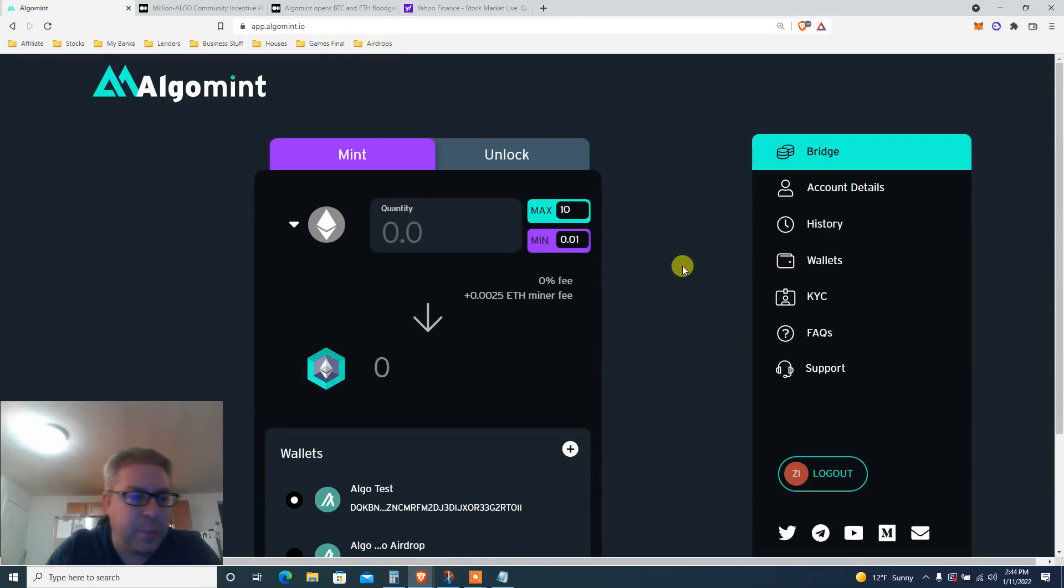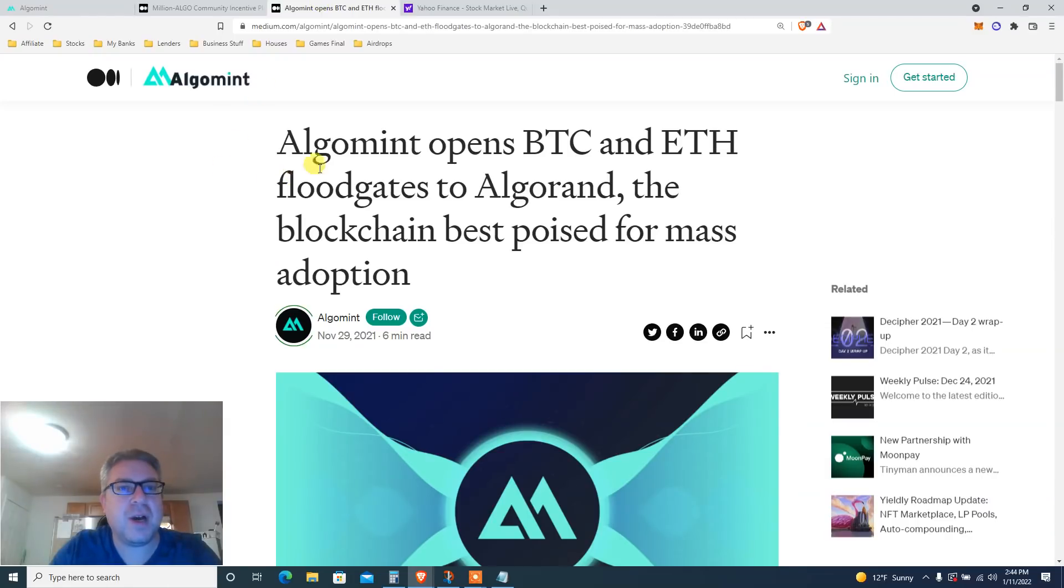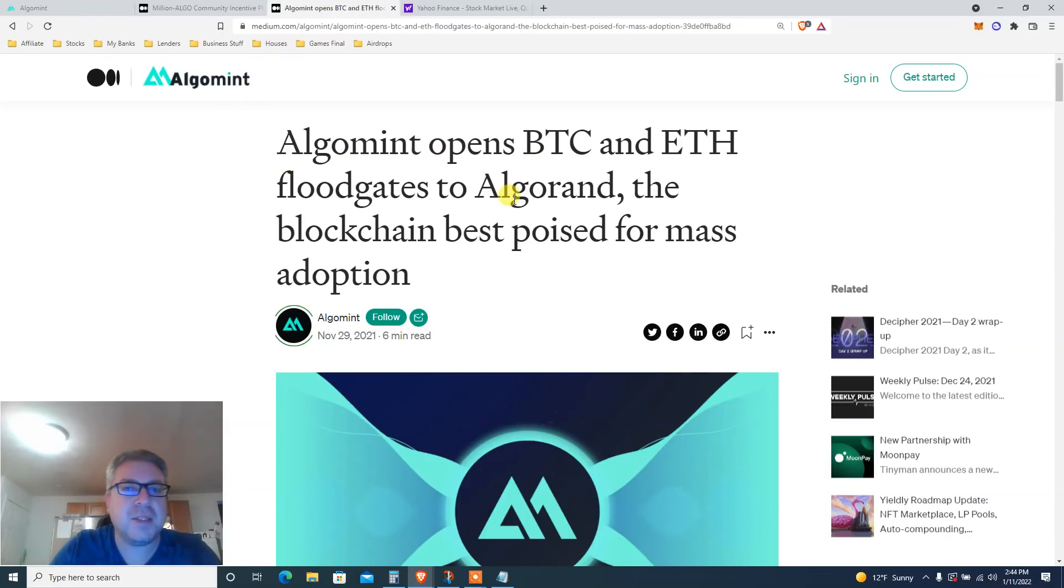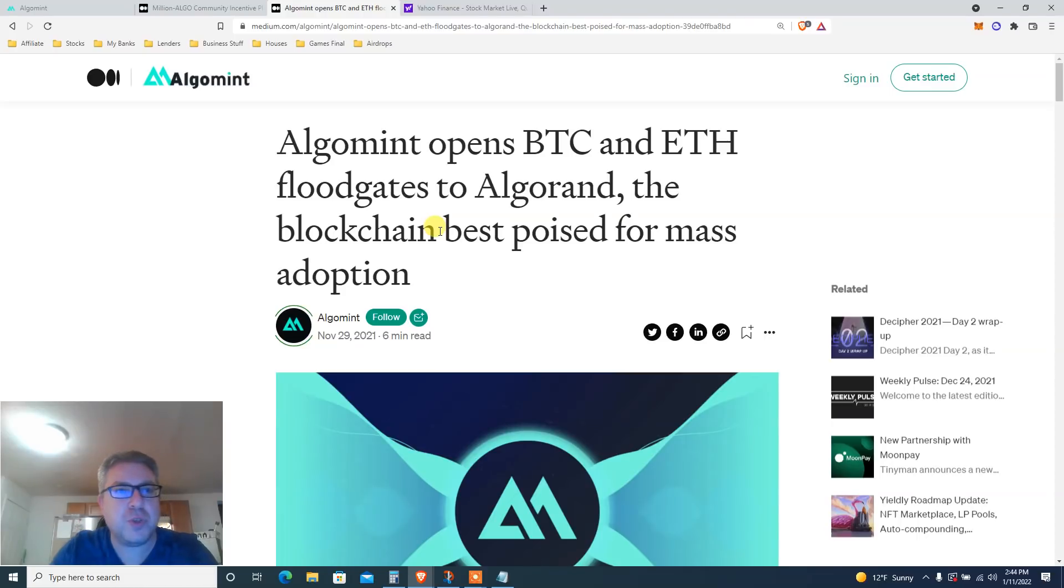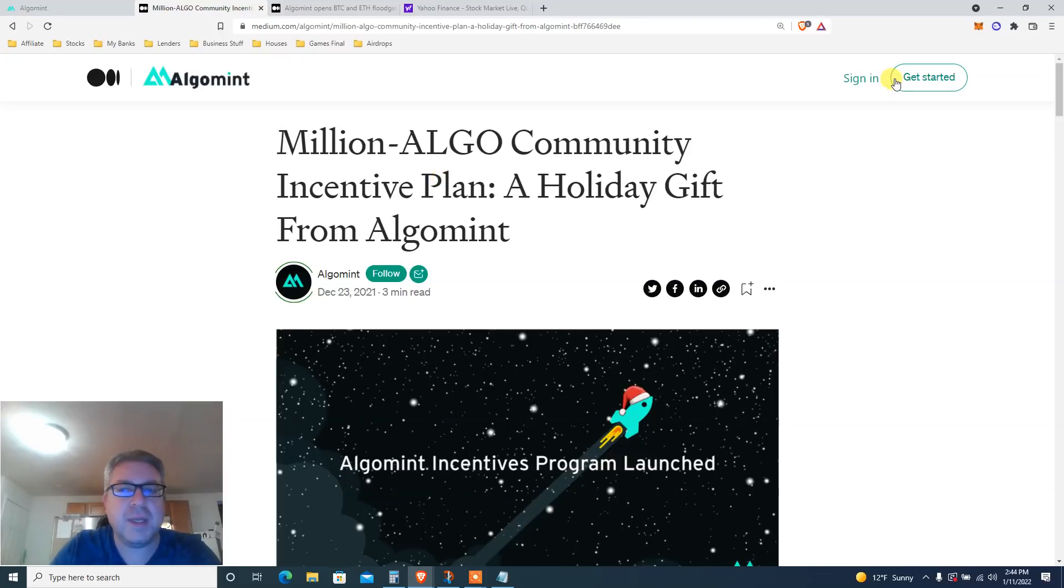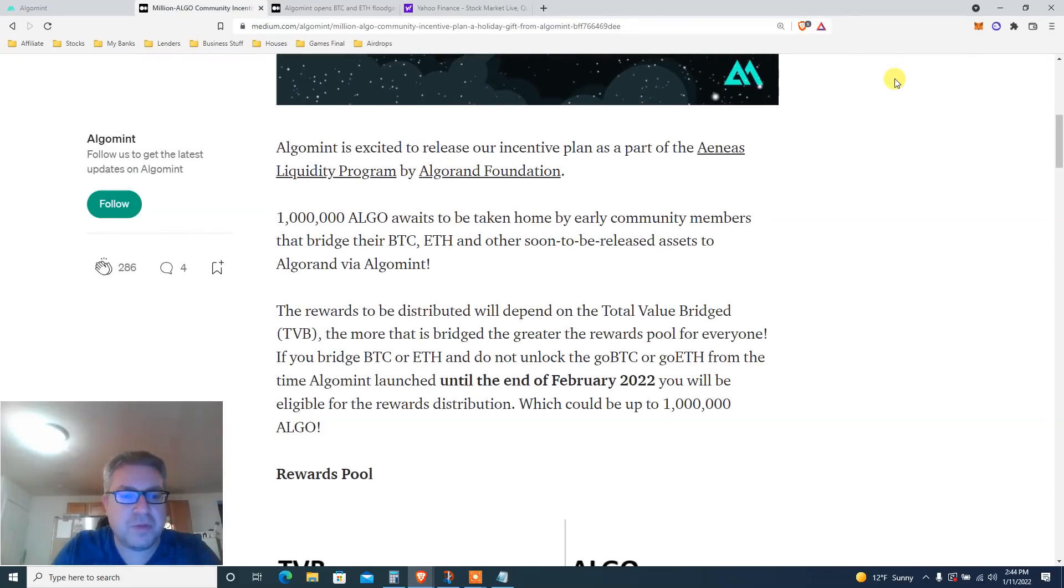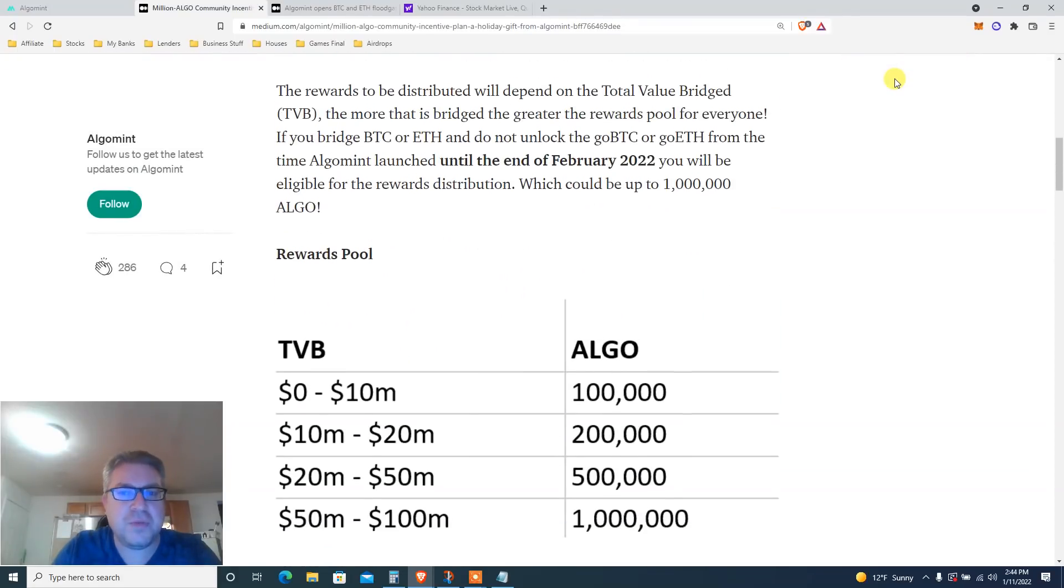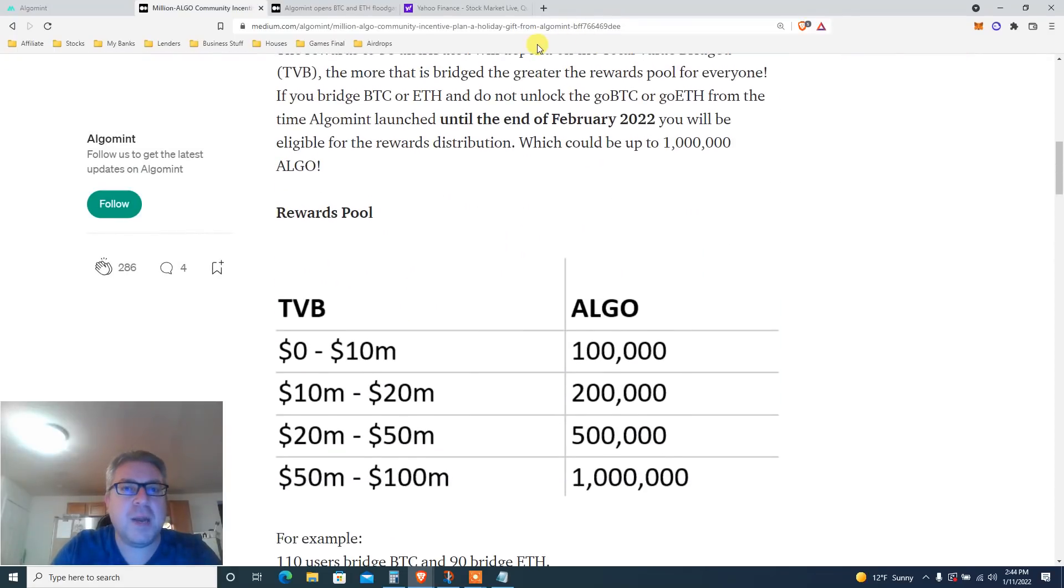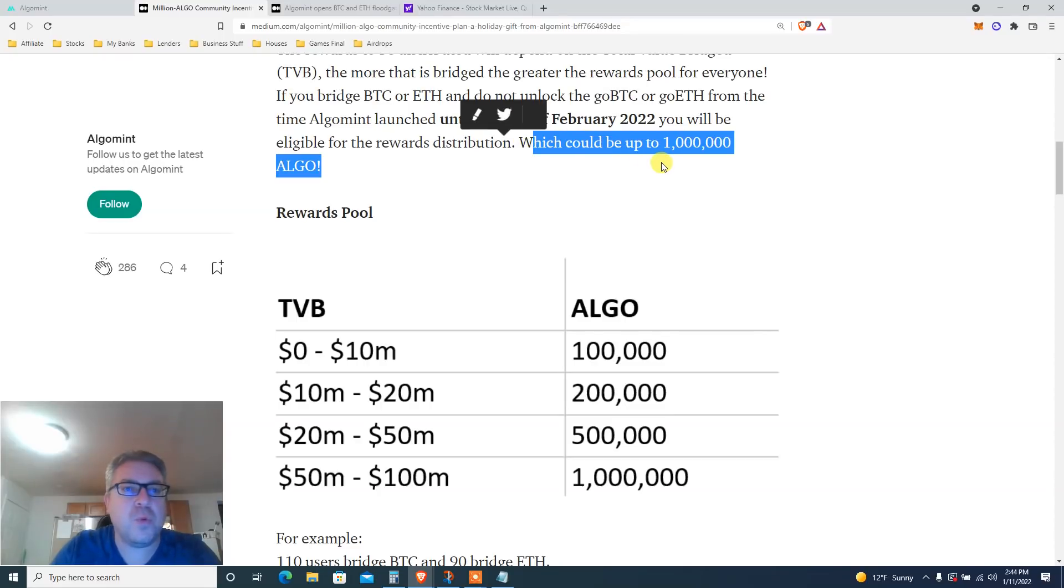The highly anticipated bridge that will give you one million Algorand airdrop. Let's go. We're going over Argomint - it opens the Bitcoin and Ethereum floodgates to Algorand, the blockchain best poised for mass adoption. We're also gonna check this one million ALGO community incentive plan holiday gift. We've done this before and we have until the end of February 2022.